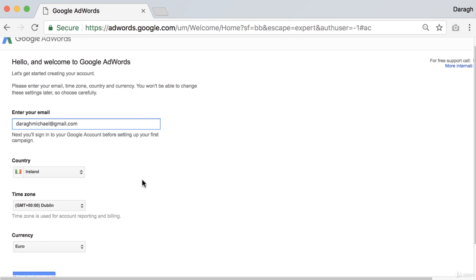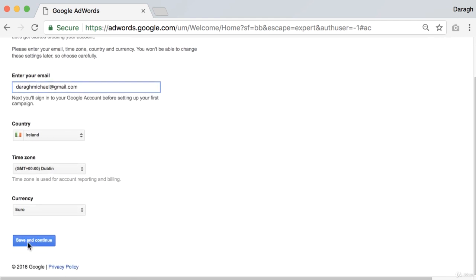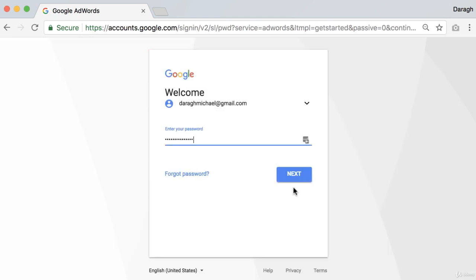You can change those settings if you want, and then click Save and Continue. Then you sign in to Google AdWords and put in your password for your Google account.